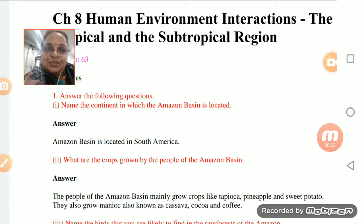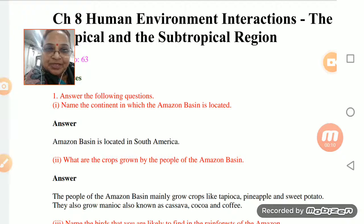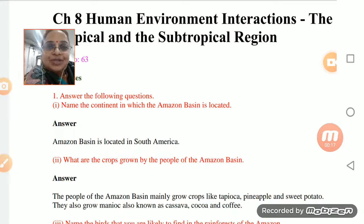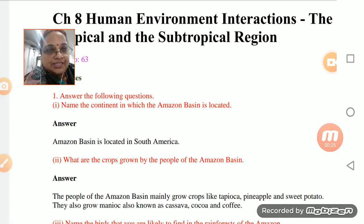Students, as you know, we have completed the chapter on Human Environment Interaction - Tropical and Subtropical Regions. I hope you enjoyed the chapter and all the concepts are clear to you. Now we will be discussing the question and answers.